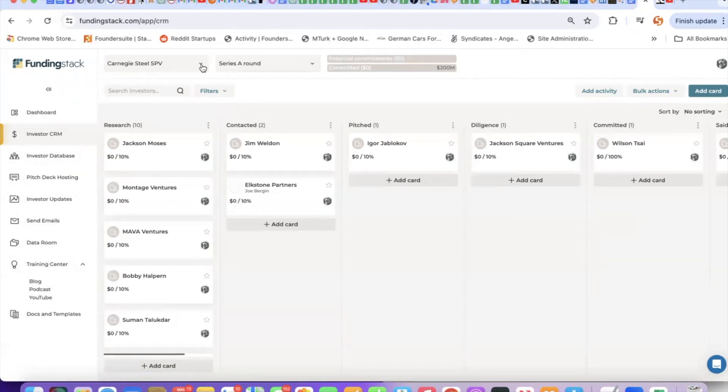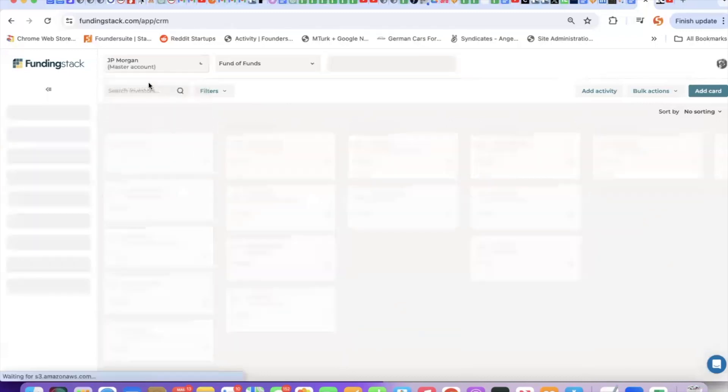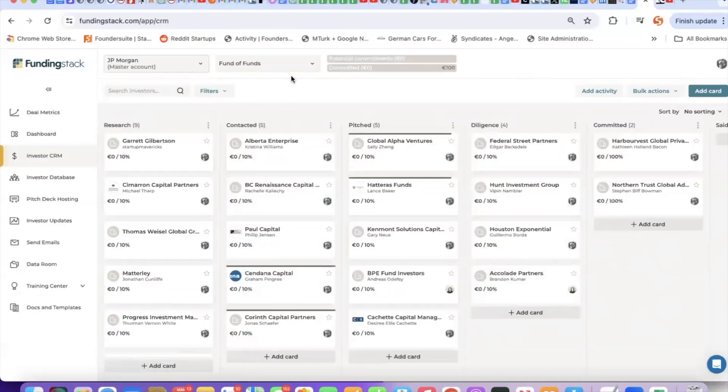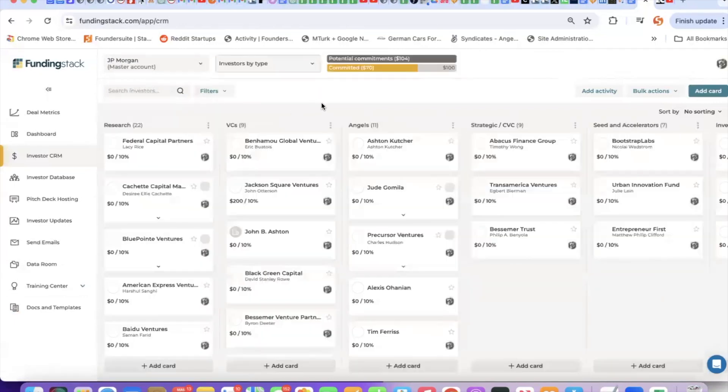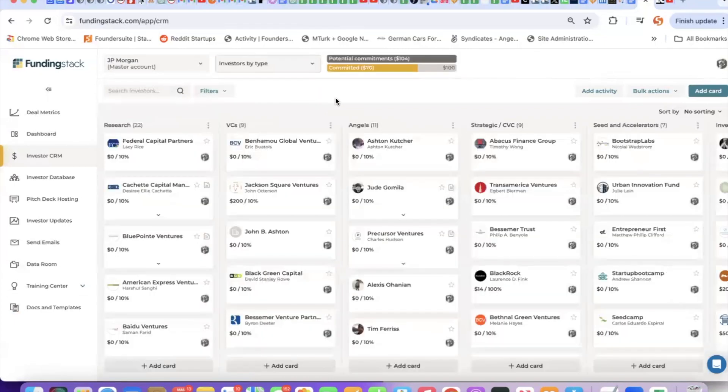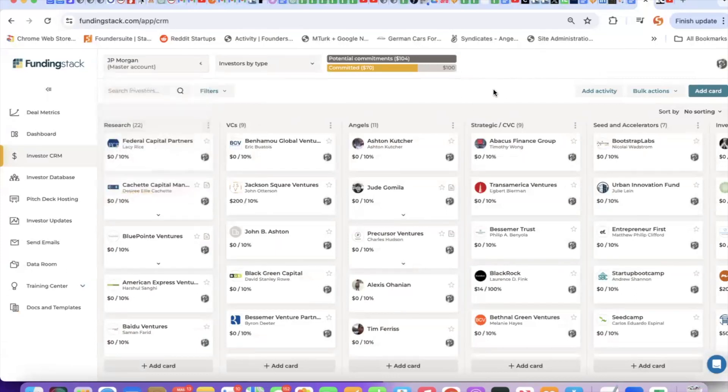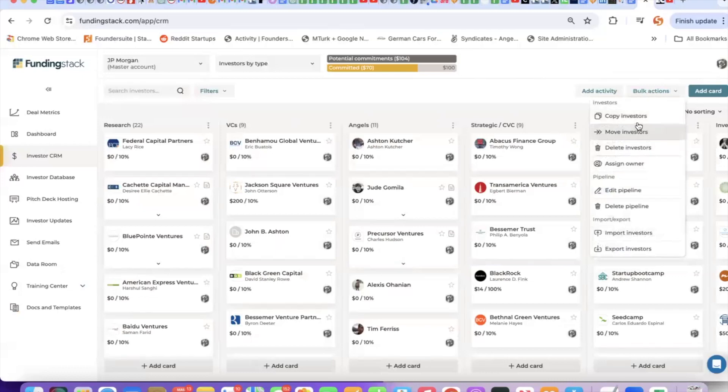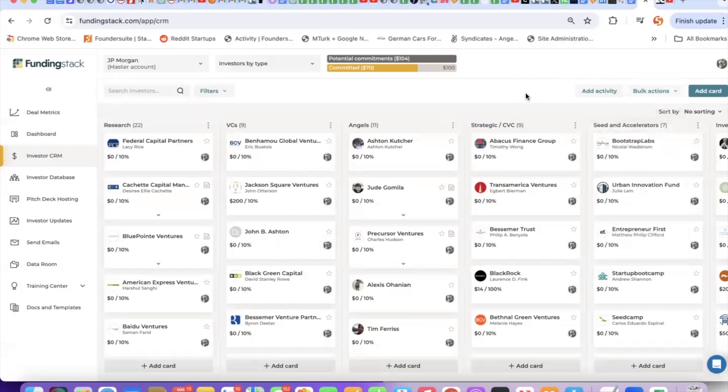One more thing I want to share with you that we're seeing people have great success with is they'll go to their master account and they're collecting all their investors in their master account. Then when I set up a new deal for a client or portfolio company, I can simply copy over a group of investors from my master account into that client's CRM. So I'm giving my clients and portfolio founders a leg up on their fundraising by giving them an instantly made investor pipeline.